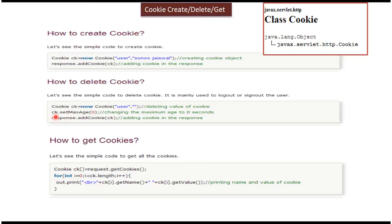Then what you have to do is set the cookie user value to empty and set the max age of the cookie as 0. Then add the cookie to the response object. So this way we can delete the cookie.